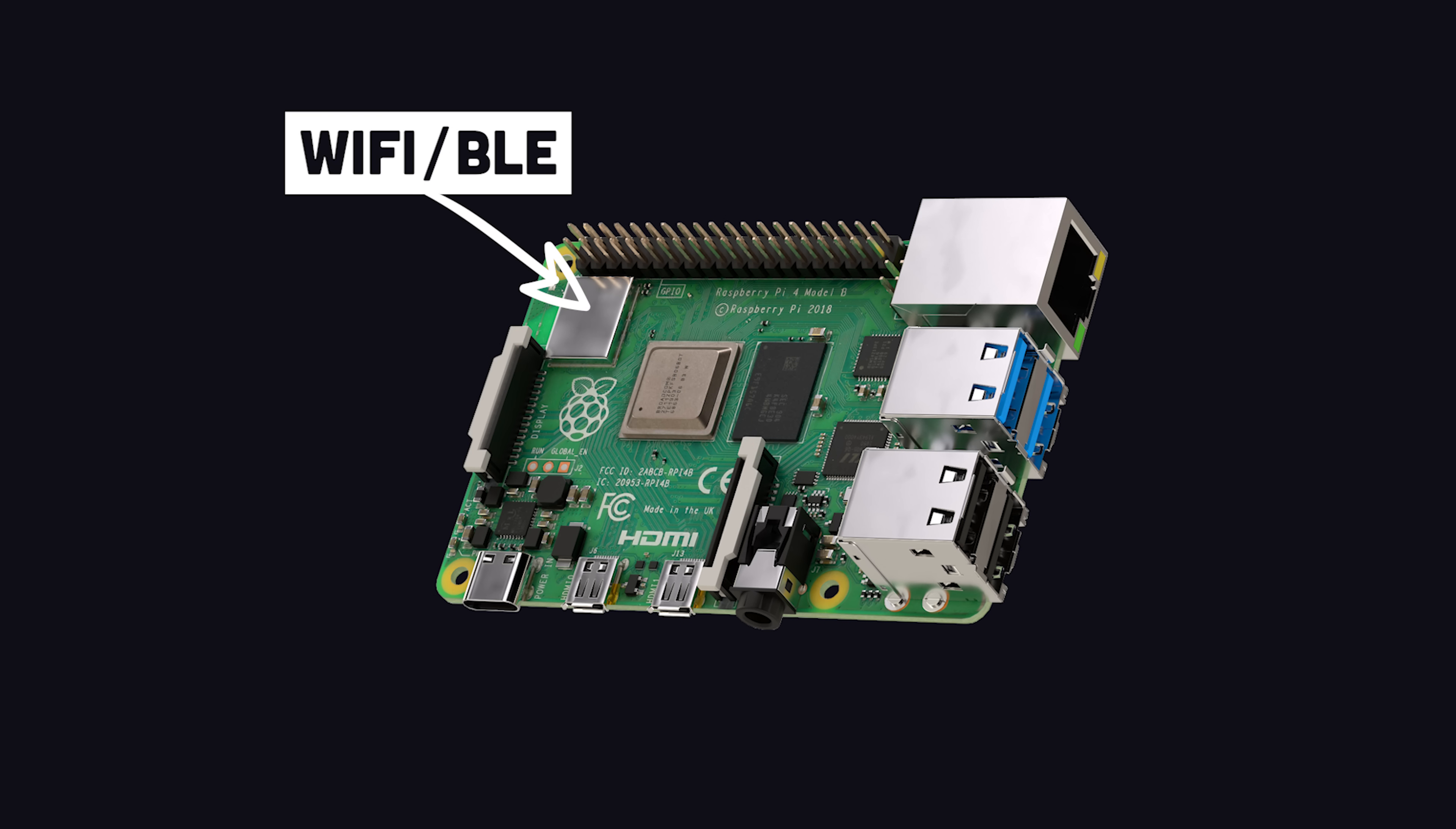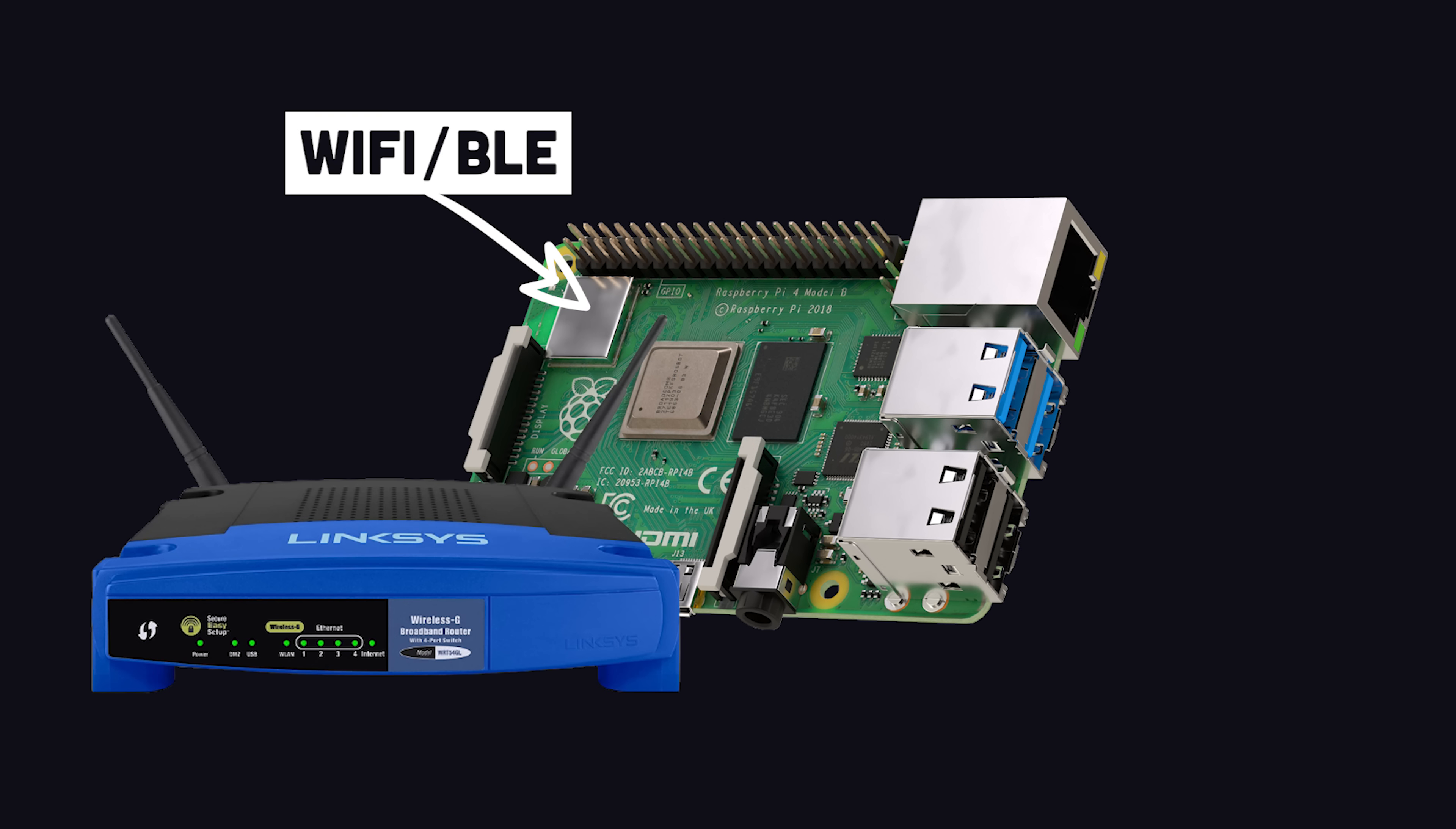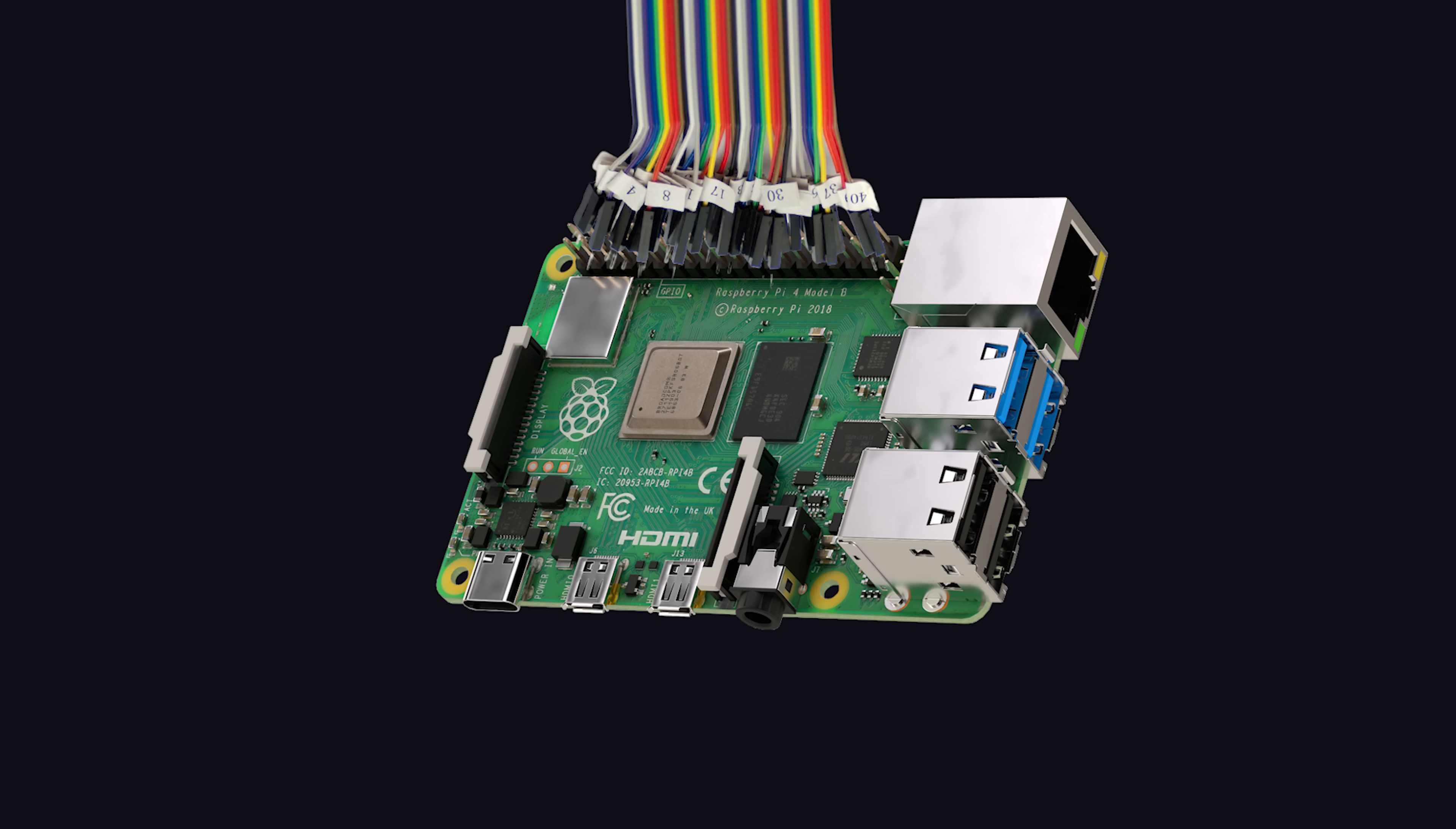Nearby is the Wi-Fi Bluetooth module that can wirelessly connect to the outside world. At the top, we have a general-purpose input-output connector for connecting other electrical devices.